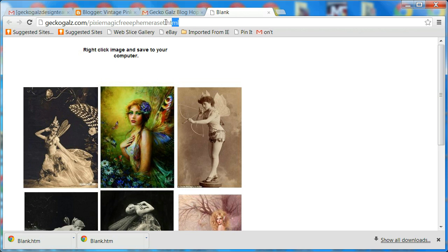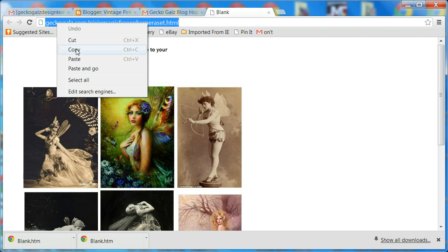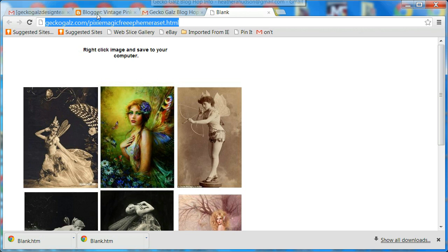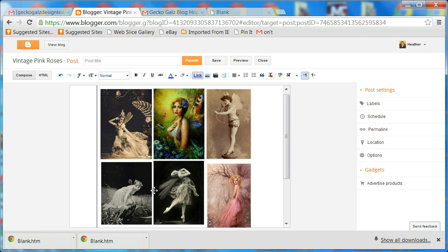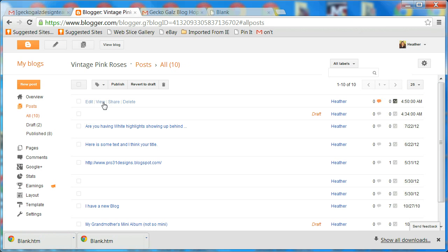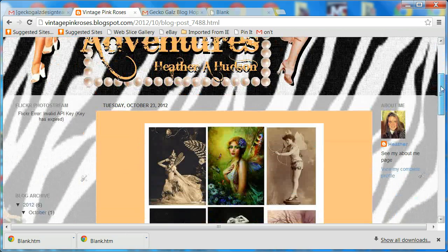Go to your page that you downloaded, highlight the URL, right-click and copy. Go back to your post, right-click and paste. I always open things in a new window so people can still see your blog and also see what you linked to. Hit OK, then go ahead and publish.